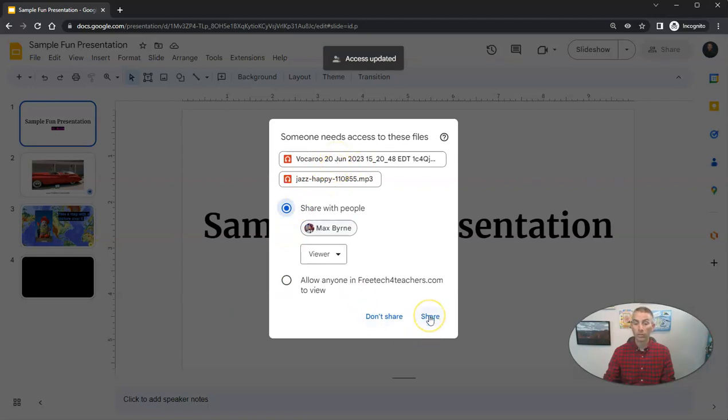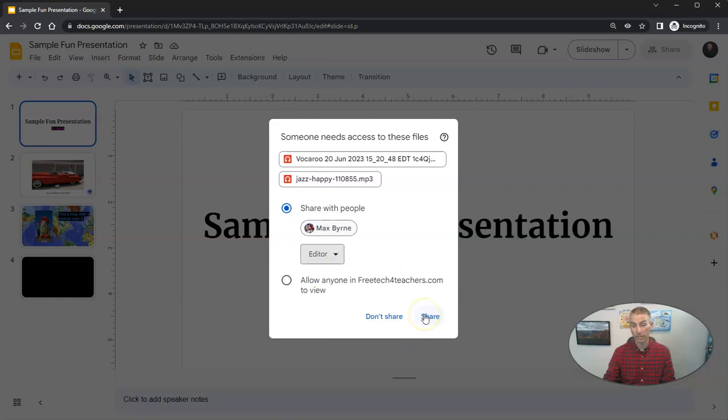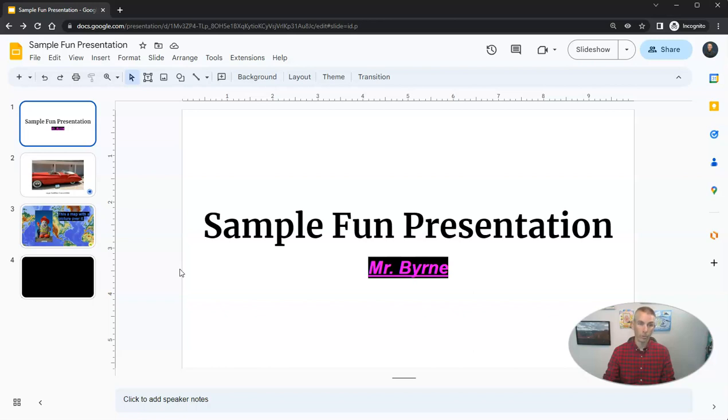So let's go ahead and share those files with Max as an editor because I want him to be able to edit the entire presentation with me. And again, in the next video in this series, we'll look at how to use those collaboration tools that are available in Google Slides.